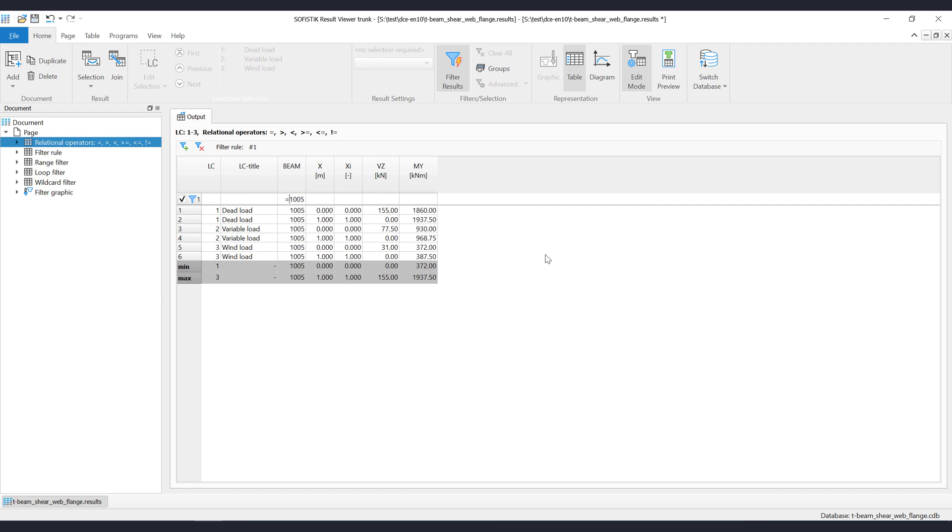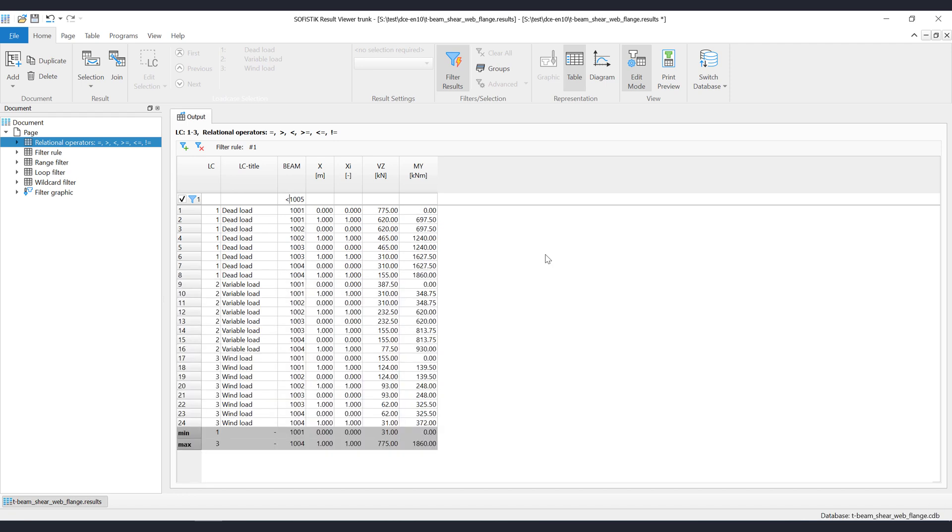To filter out all values that are less than 1005, just add the symbol less before 1005. To filter out all values that are greater, just add the symbol greater.